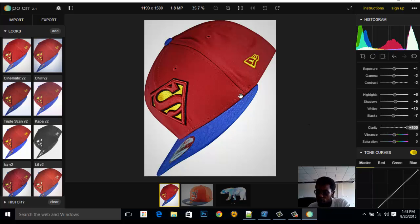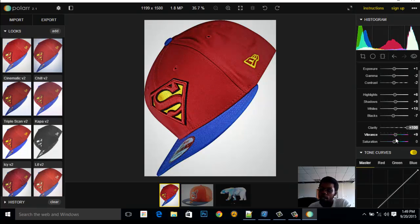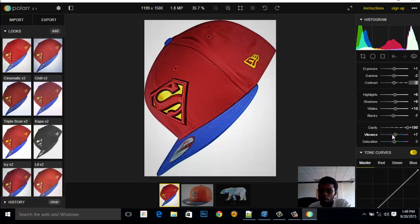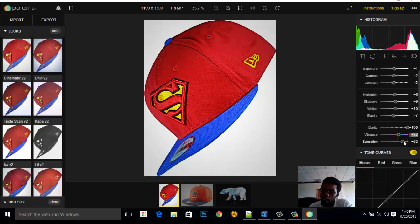Vibrance gives you a nice warm-up of cool colors. The more you bring it back the closer to black and white it gets. Saturation deepens colors — the less you go the more black and white it becomes, and the more you go the deeper the color. Since this looks nice with deeper color, let's maintain the vibrance here and adjust saturation as well.